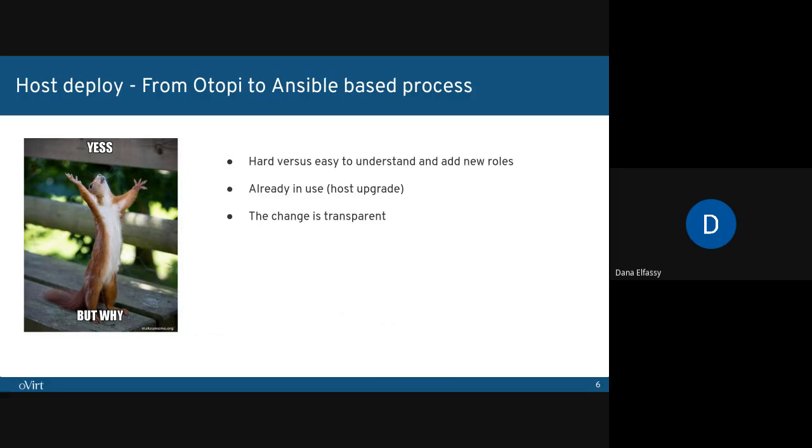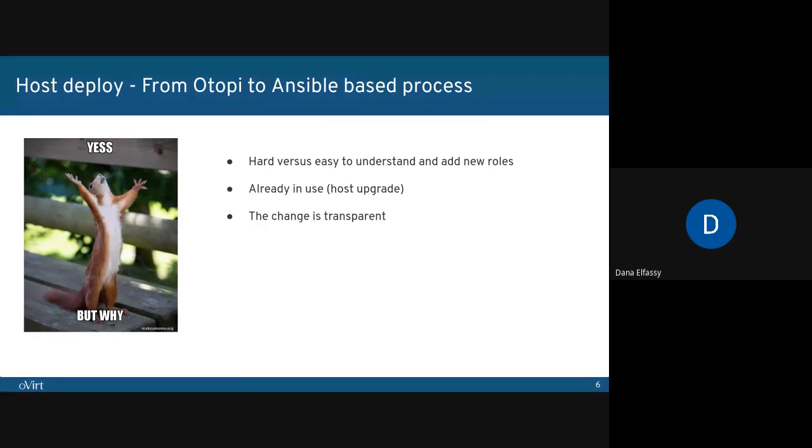In addition, Ansible was already used in several places in our system. As we saw in Host Deployer, and we also use it in Host Upgrade. This made it even more natural, moving the whole process to Ansible as well.